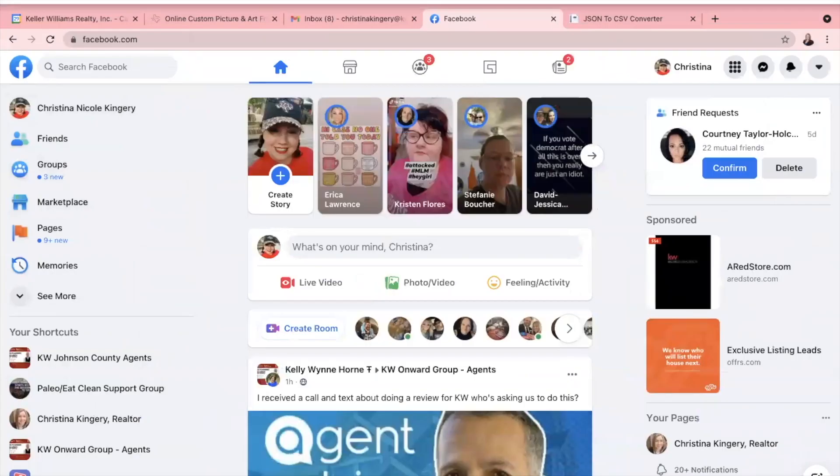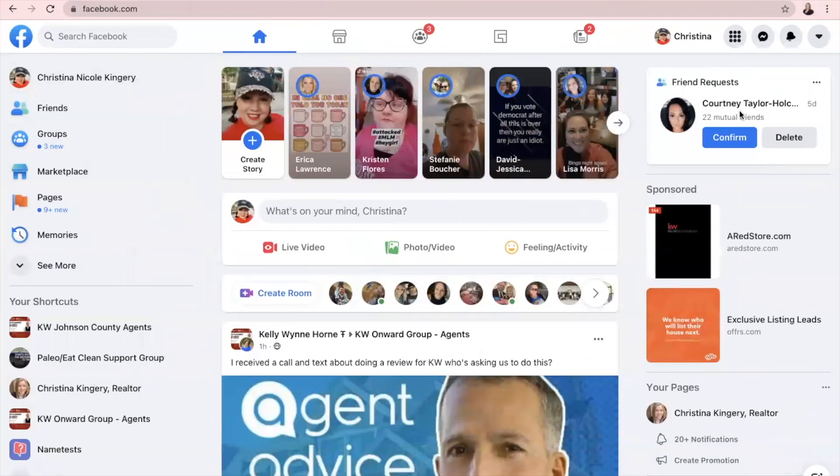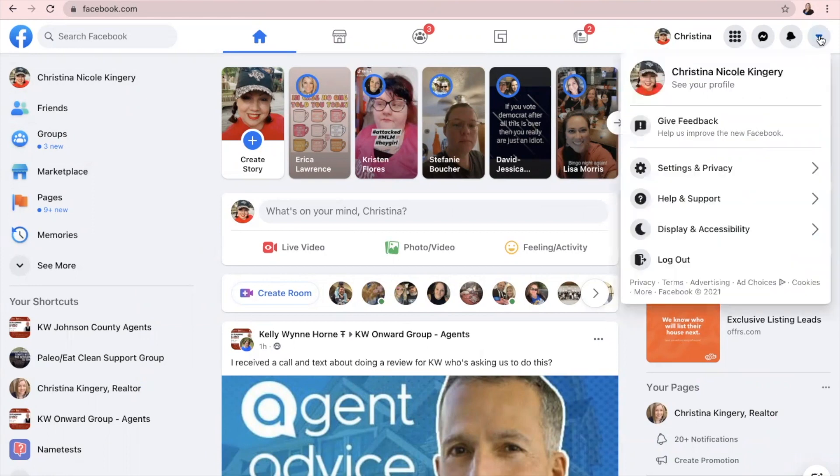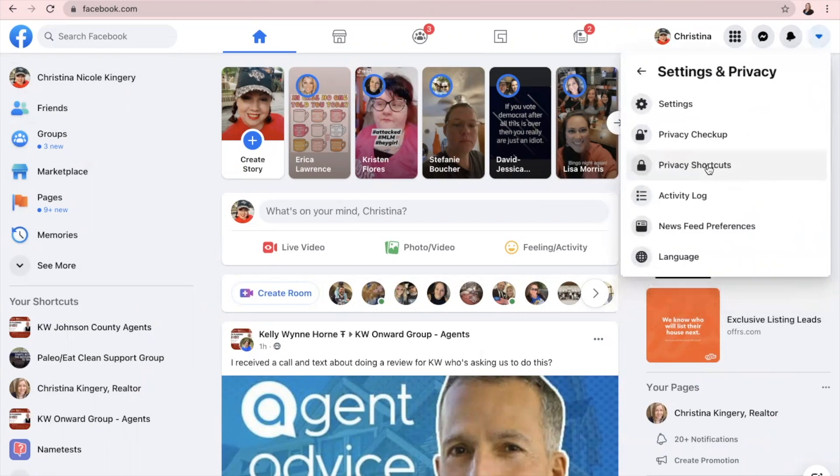Your first step will be to log into Facebook. Once you are here, you're going to go up to the little drop down arrow to the very top right to the right of your name. When you click that, you're going to click on Settings and Privacy, and then click on Settings.